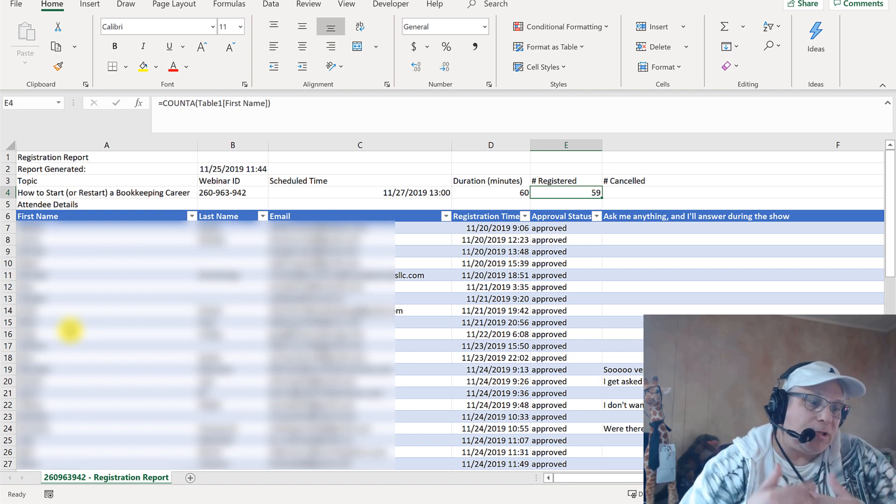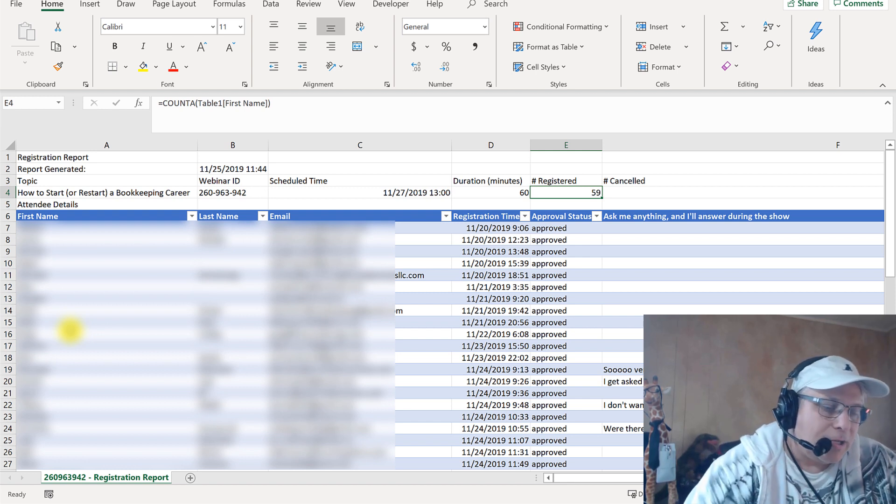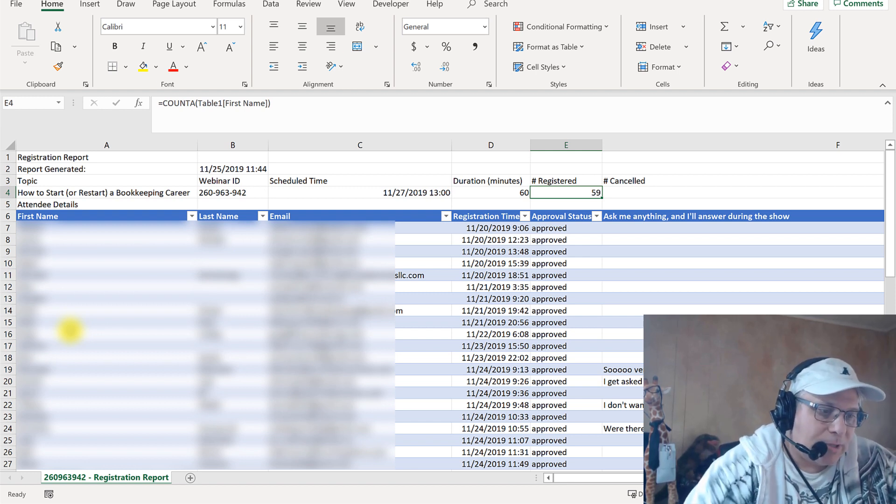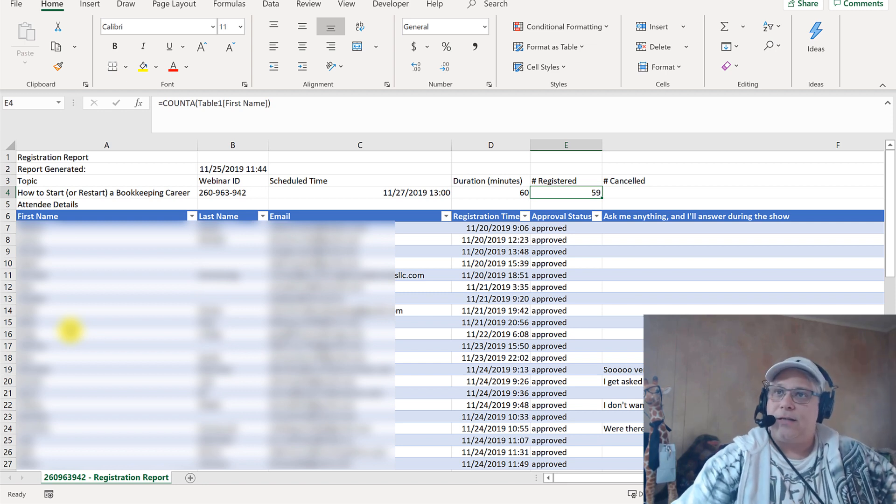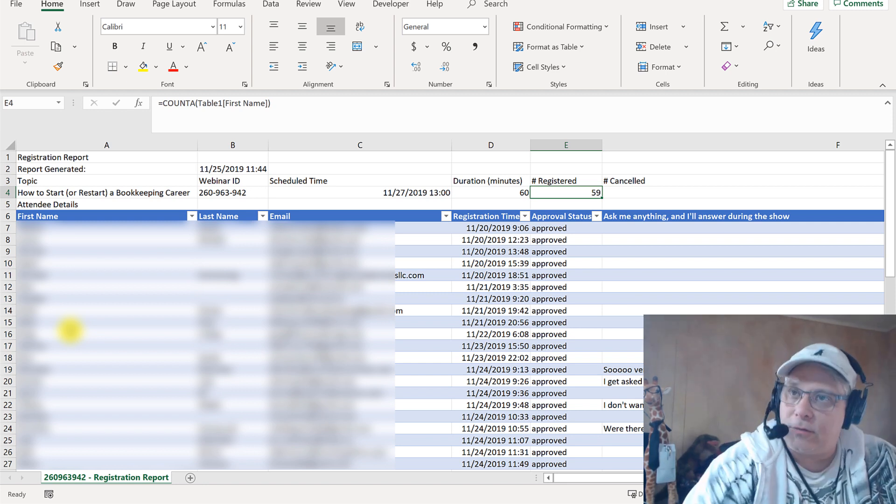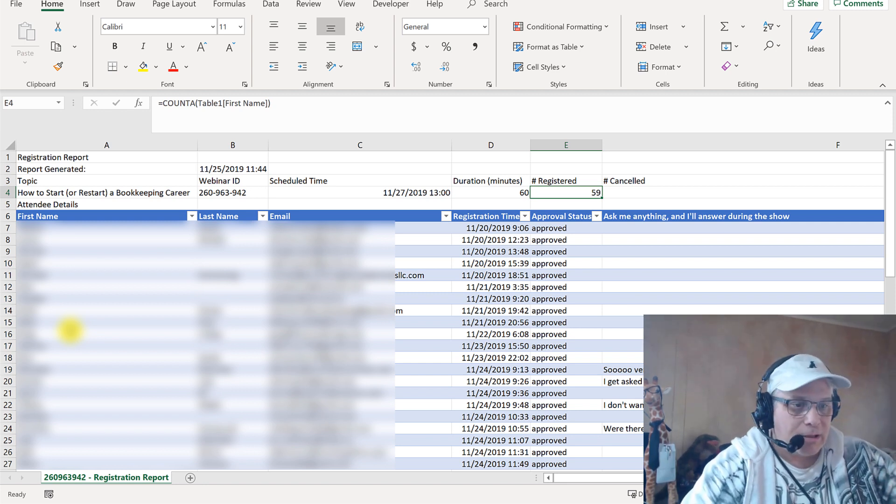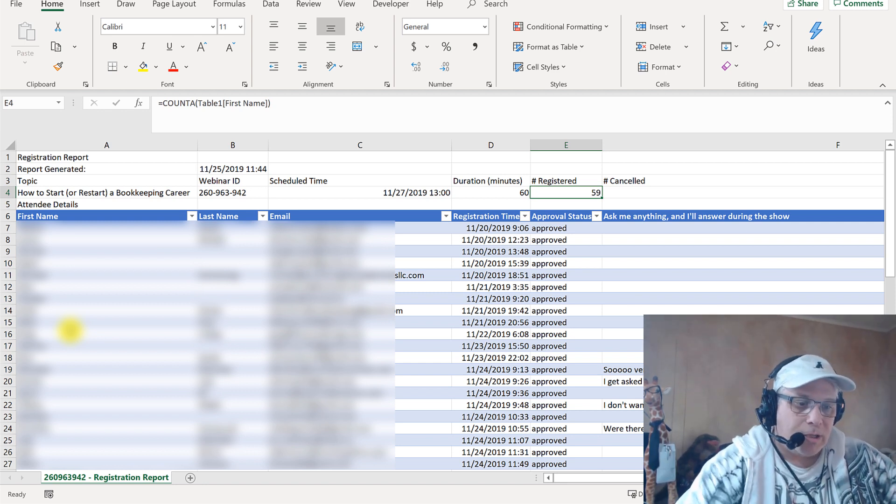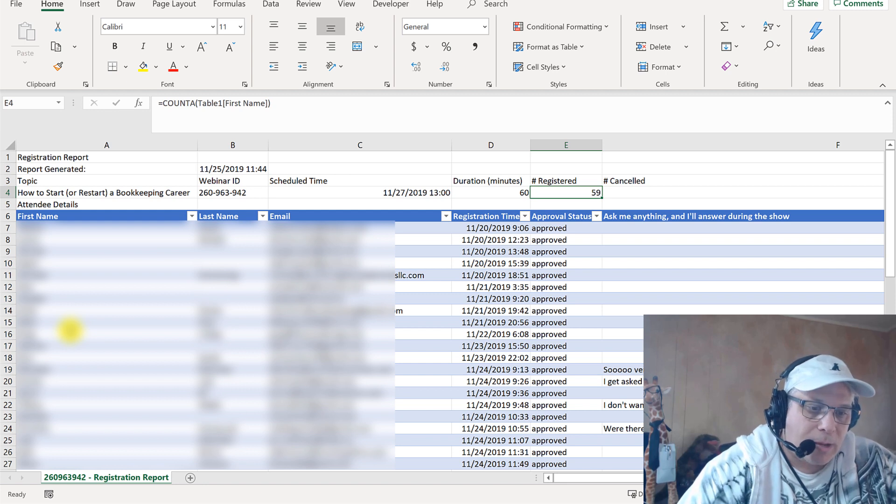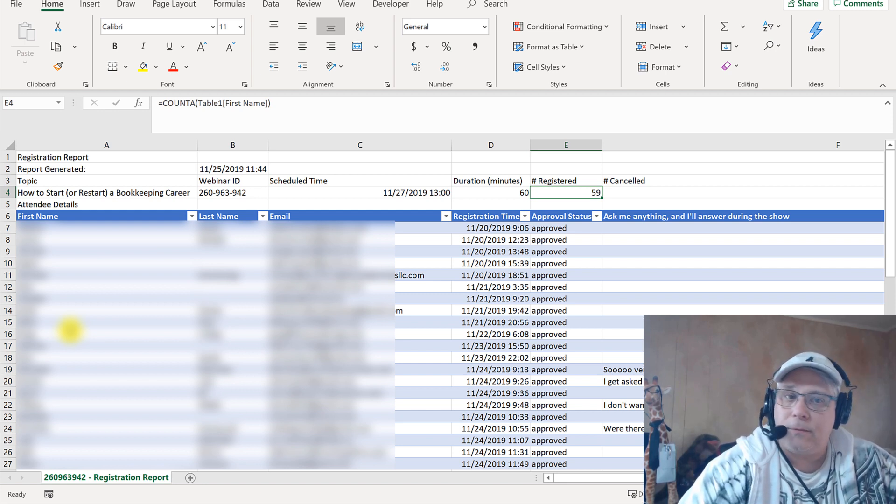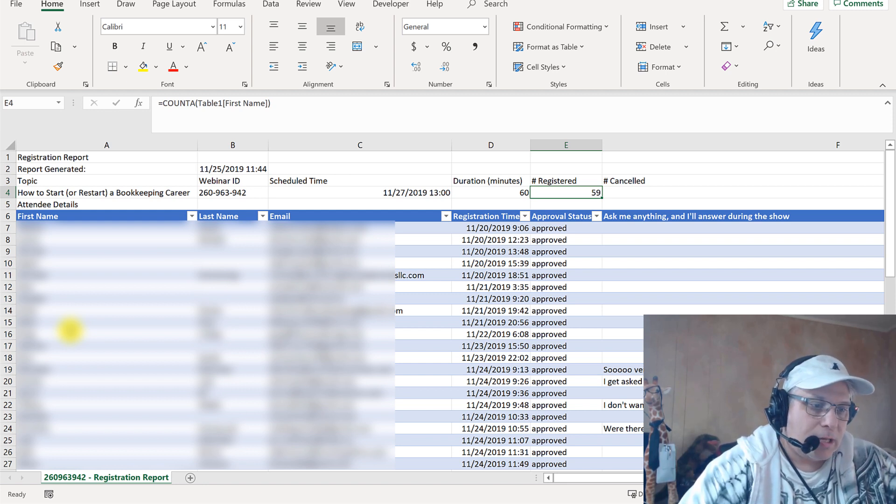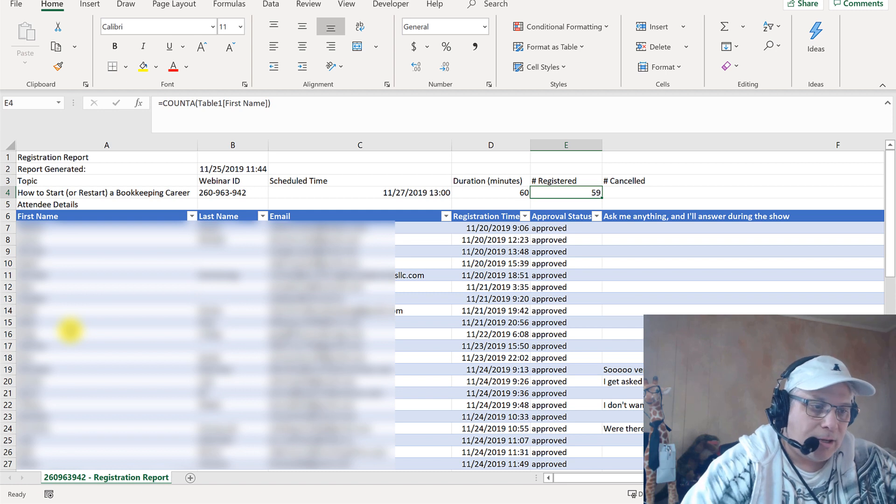So it's just because you can do it so quickly, it's worth it to me. And it's a nice thing to have in front of me so I can see exactly how many are registered, who's registered. And I love having this open, like I said, during the webinar so that I can refer back to this information if, when, and where necessary.